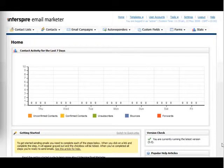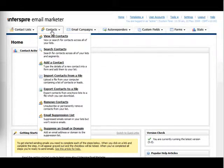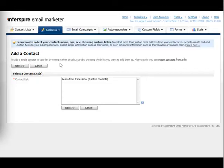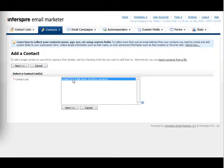There are a few different ways to add contacts to a list. Let's start by looking at typing in the contact details one by one. From the contacts tab we can choose 'Add a Contact' and choose the list we want to add the contact to.